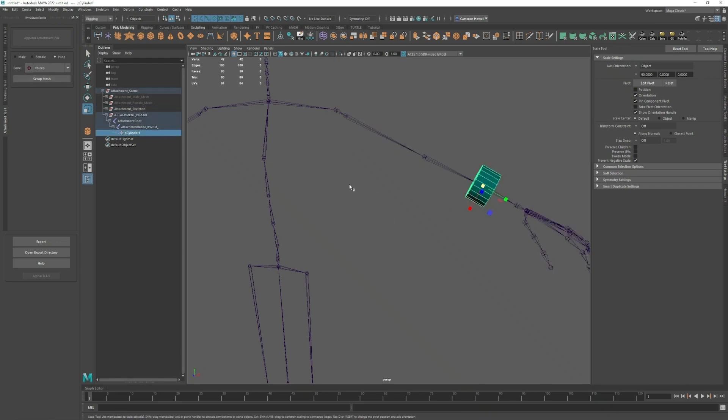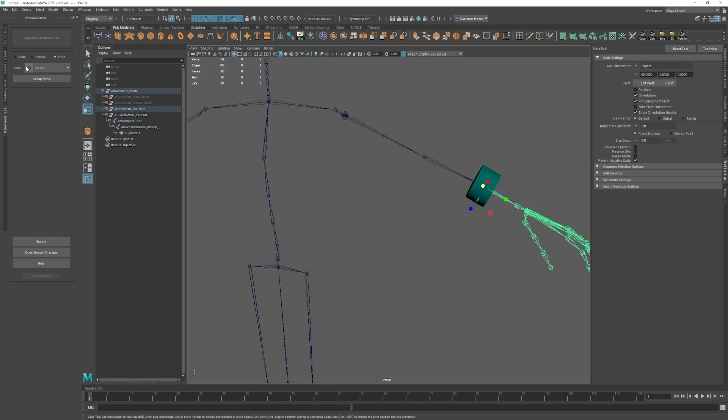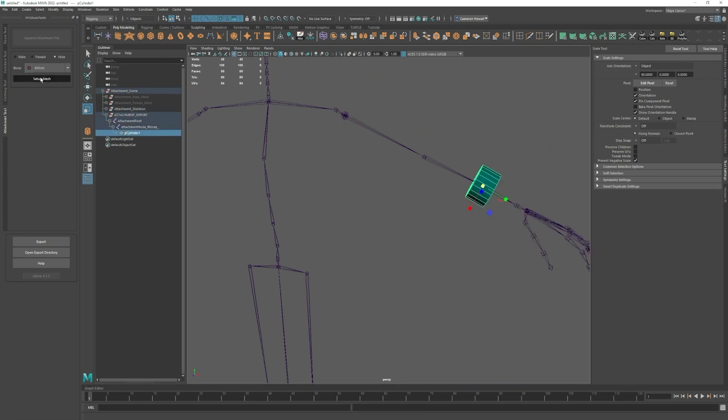Oh it moves it when you click set up mesh right. So if you click the mesh and click set up mesh you'll see that the attachment root gets moved to that new bone that we selected. I will select left wrist again and set up mesh.